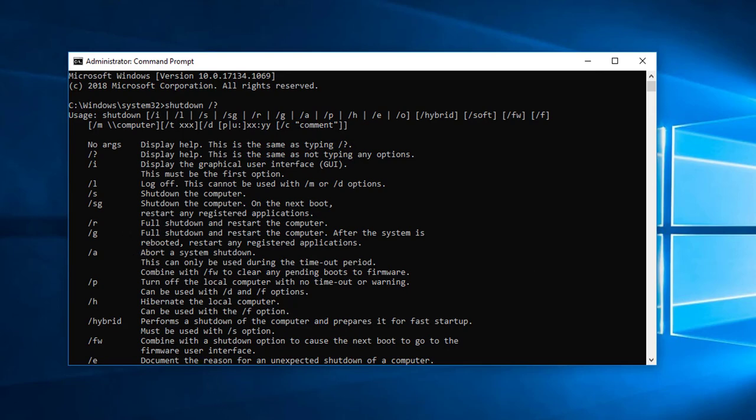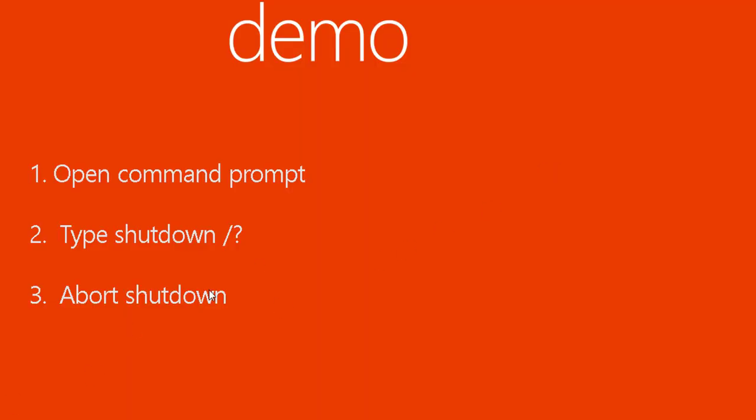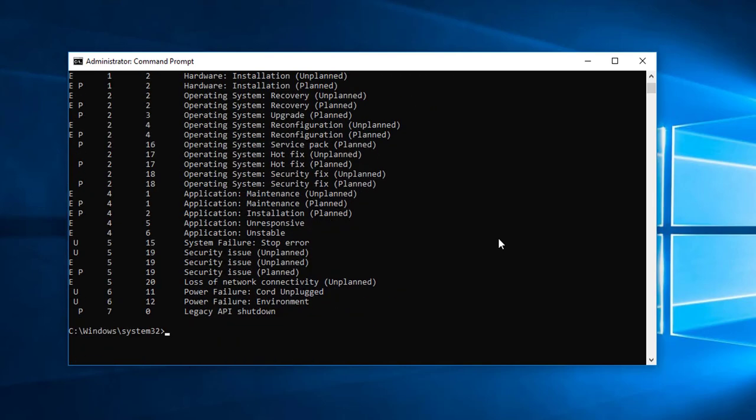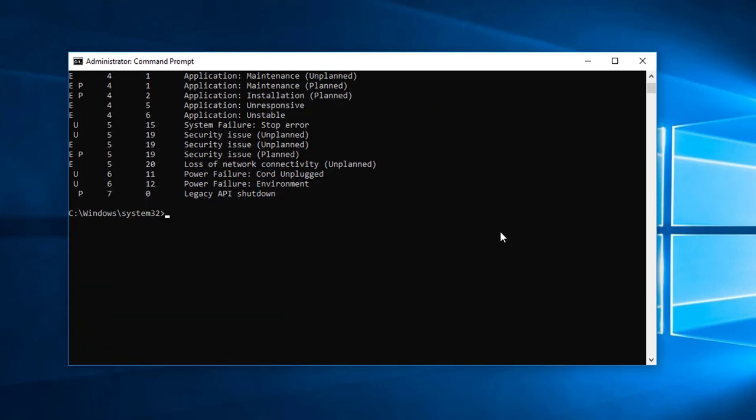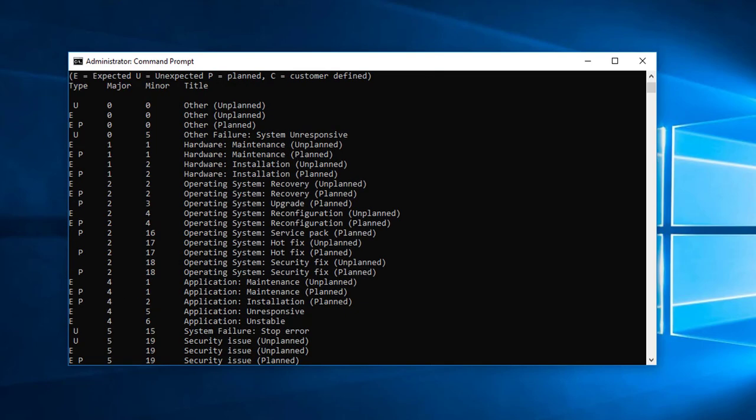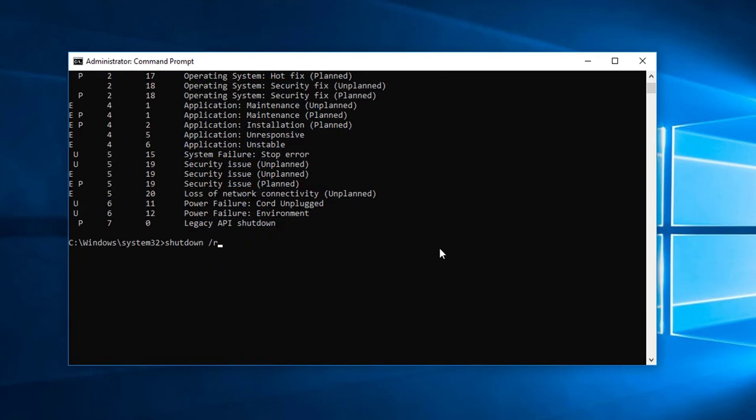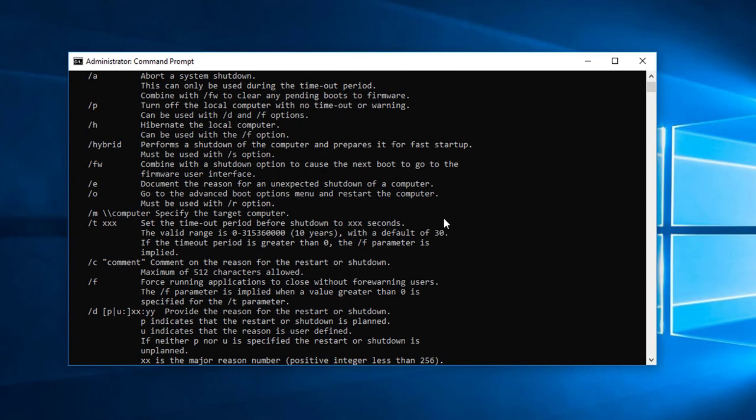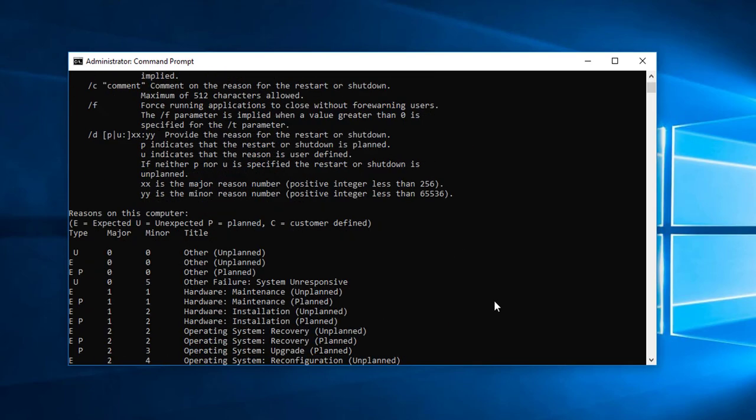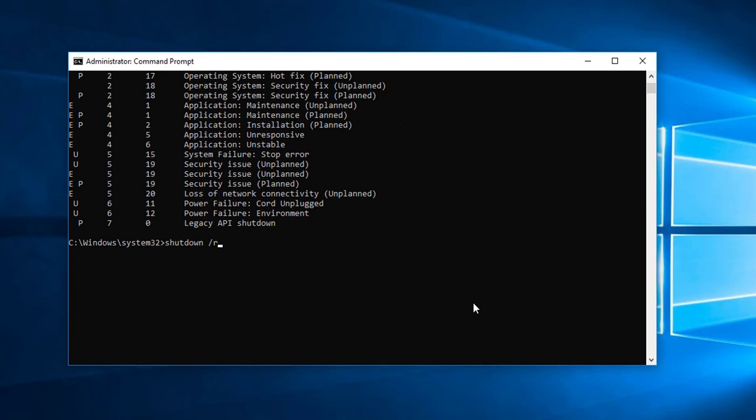So the command line we're going to use is dash R. Let me do that here. I'm going to type in shutdown dash R. I'm going to put in slash M. I'm going to shut down a remote computer, so I'm going to put slash M, then the remote computer which is Windows 10 dash 02. This is my remote computer. I'm going to put in a timer. For a timer, you have to do slash T. I'm going to give it 60 seconds.